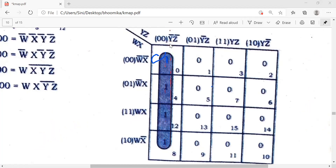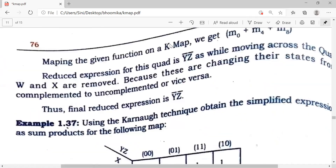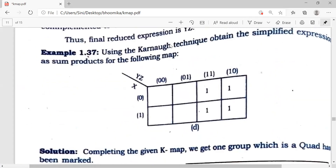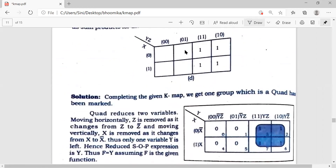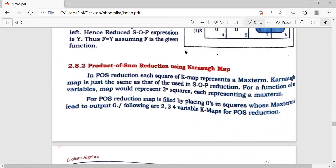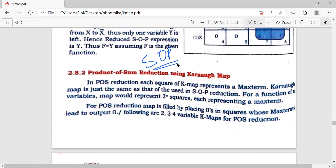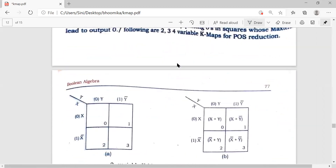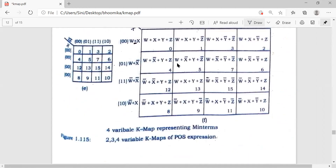We'll just verify the answer: ȳz̄ — that's it. Our answer is ȳz̄. That was our SOP — sigma, Sum of Products. Now let's look at POS — Product of Sums — and solve a similar problem.